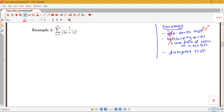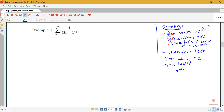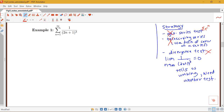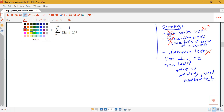If we tried to apply the divergence test, I'd look at the limit as n goes to infinity of my term, so of 1 over 2n plus 1 cubed. But I see that that equals 0, so that tells us nothing. So we need another test. We can't use the divergence test, and we can't do any of these other ones, so we're going to try the new test that we've just learned about.